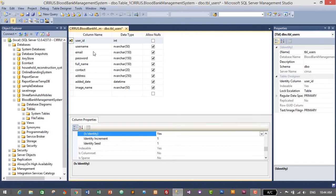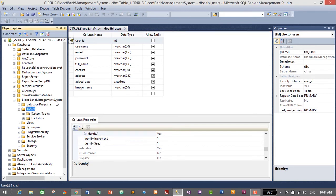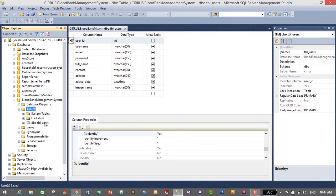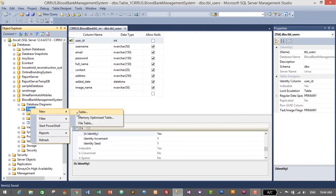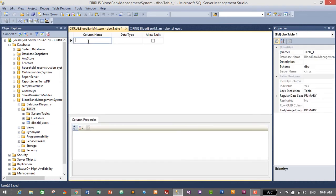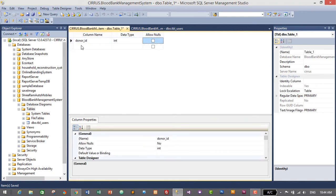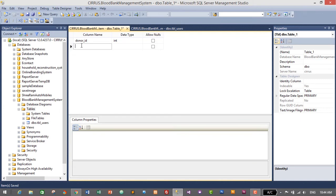We have successfully created the users table. Now we need to create another table for donors. Go to the Tables folder inside the Blood Bank Management System database and refresh it. Right-click on Tables, click New, then click Table. The first column will be 'donor_id', data type integer, with null values not allowed.